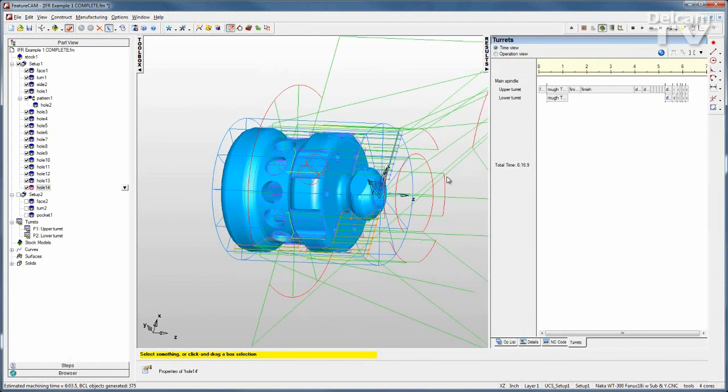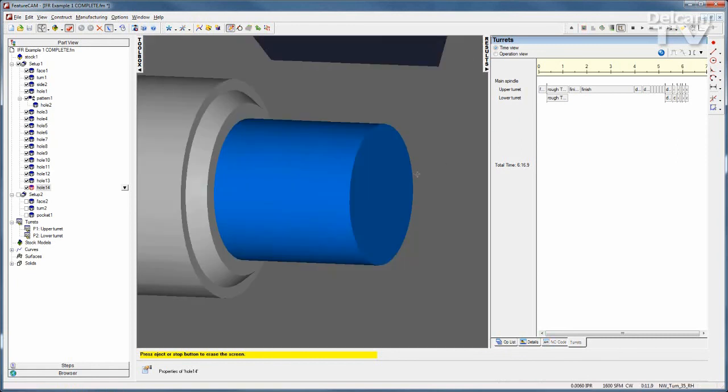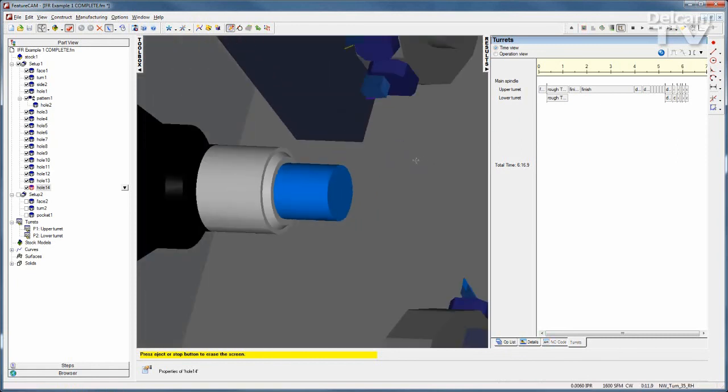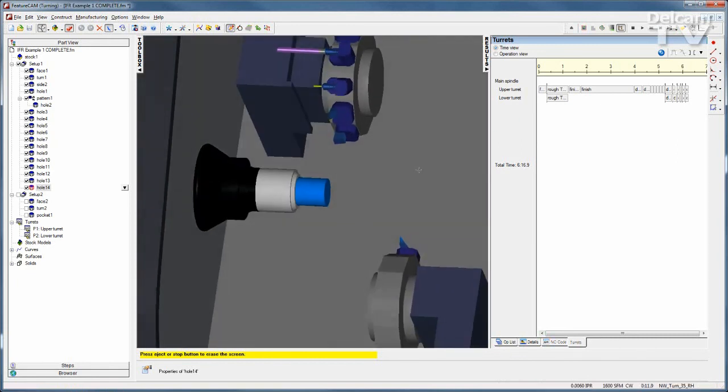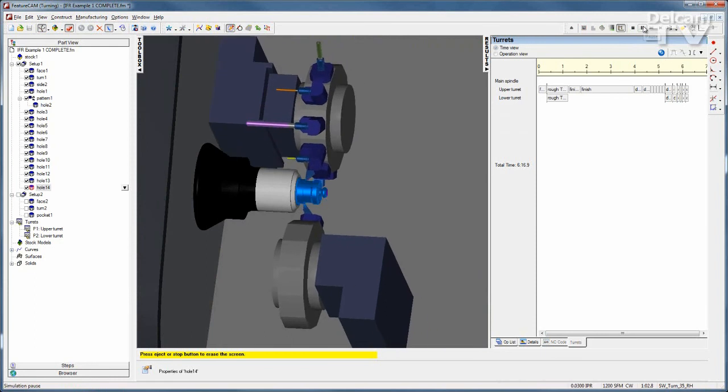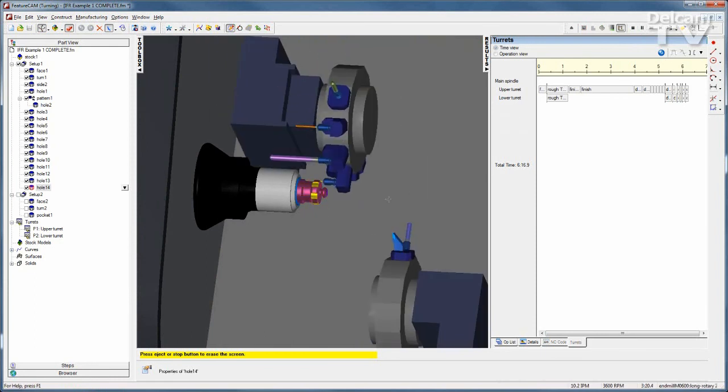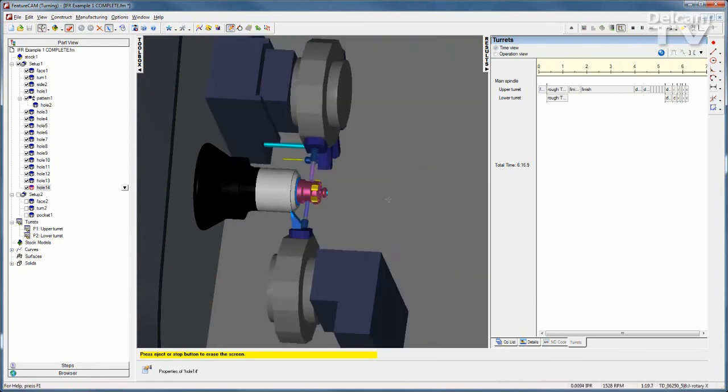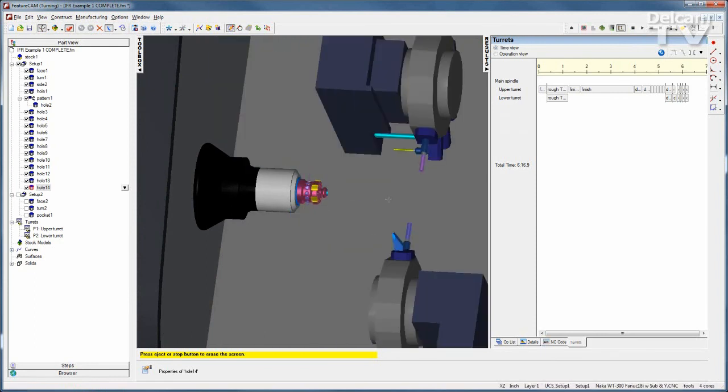I can further verify this with my machine simulation module. I'll run a machine sim, hit play, and see that this is all occurring gouge free.